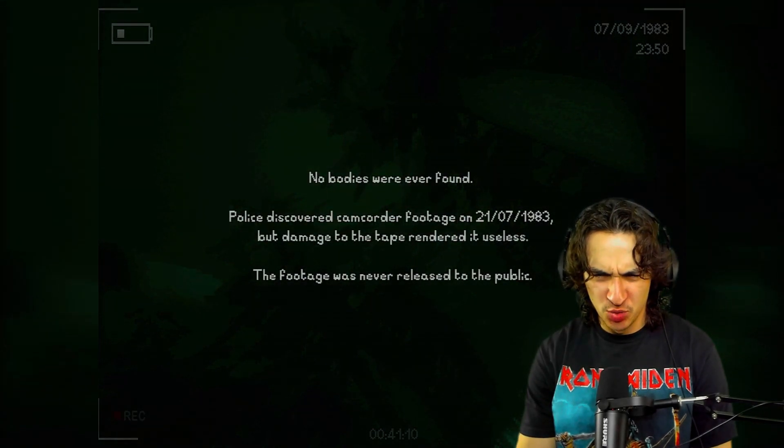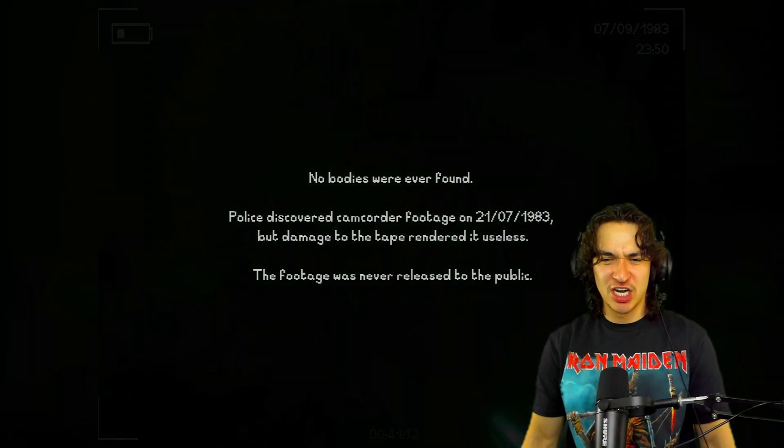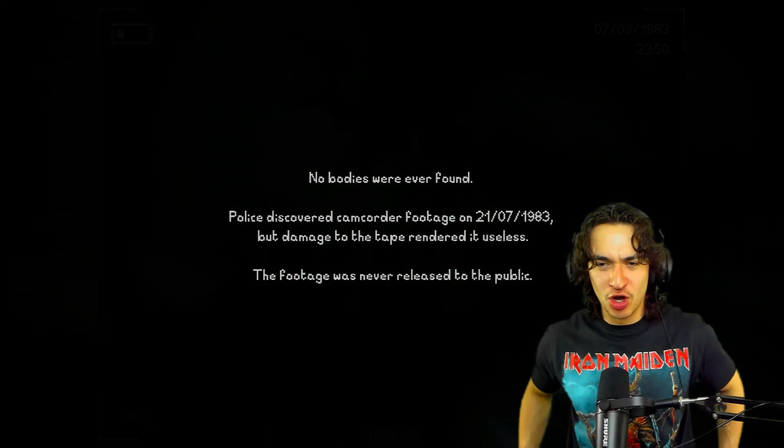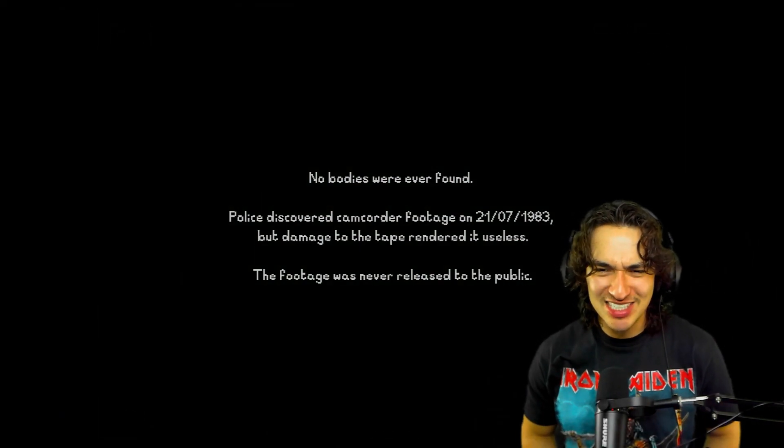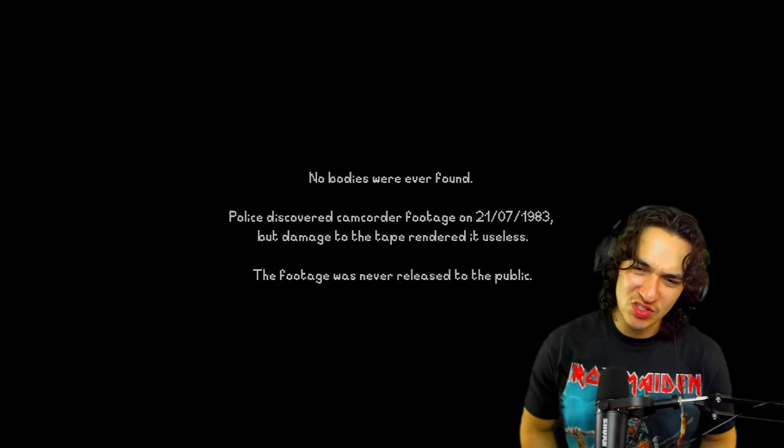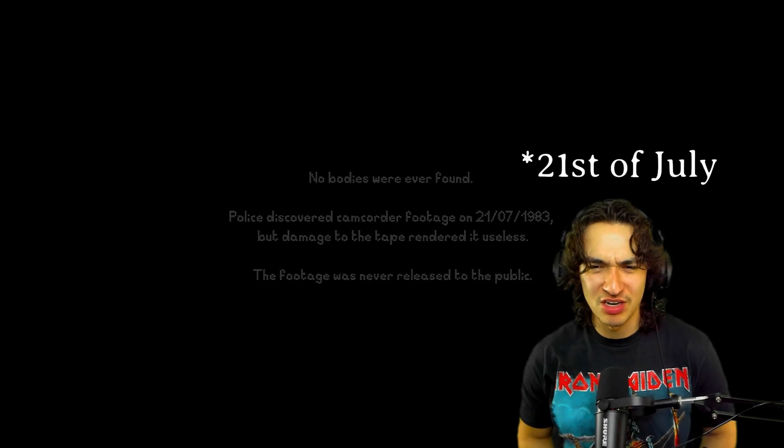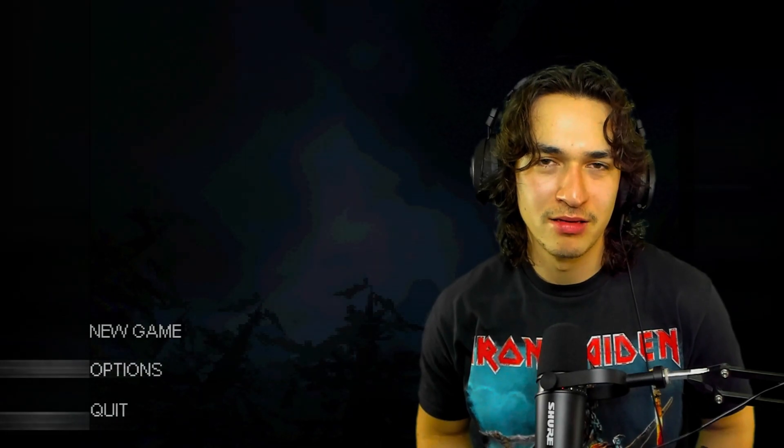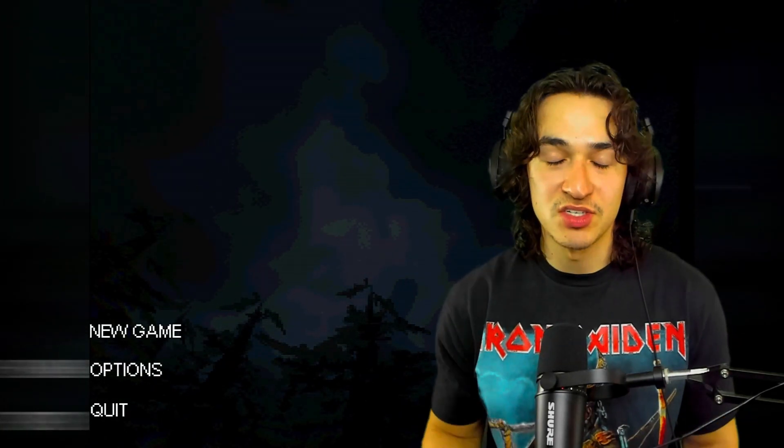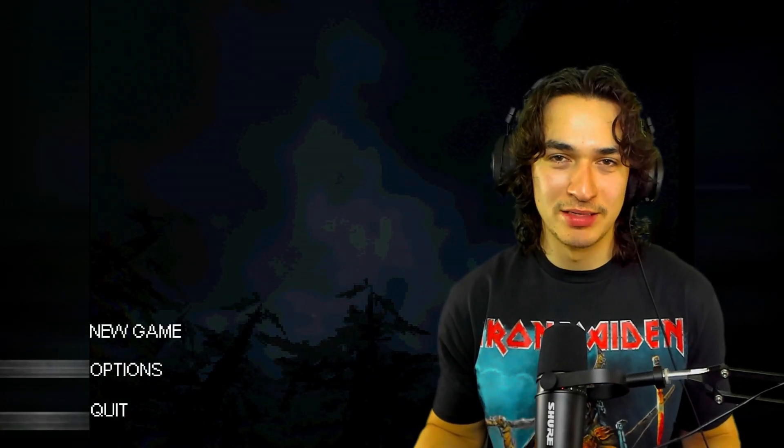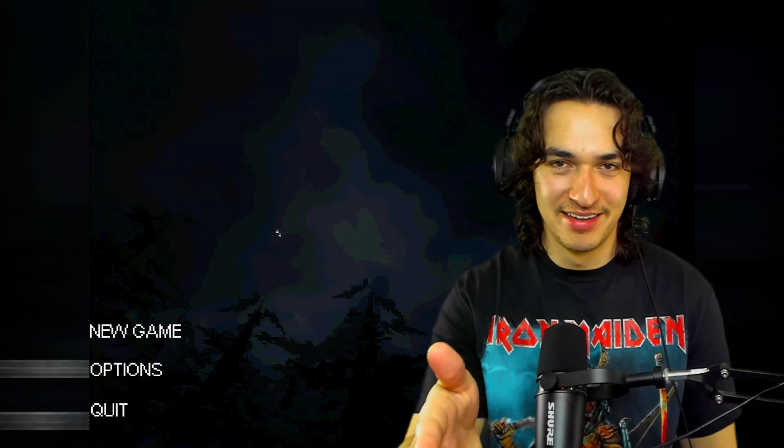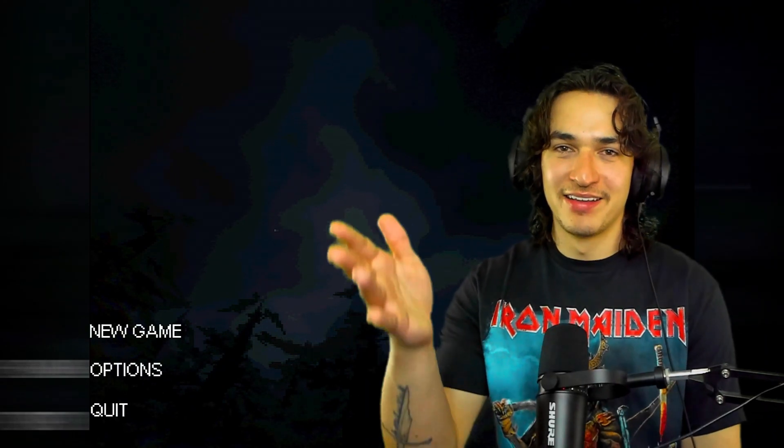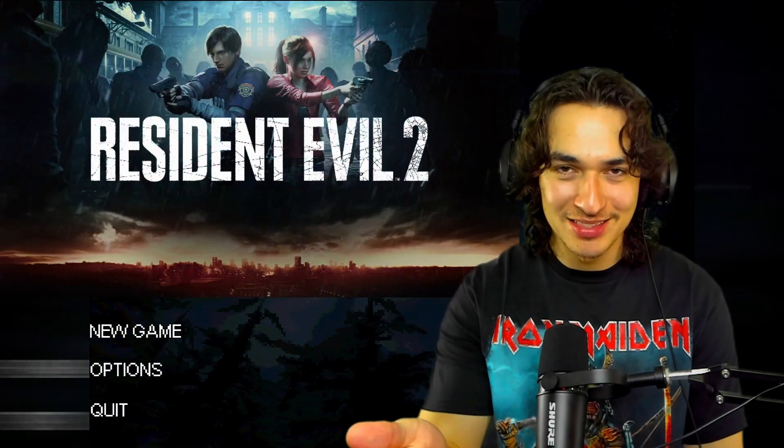No bodies were ever found. Police discovered camcorder footage on 21, oh, so you have the date first instead of the month? That's so weird. So 7th of July, 1983. I don't know what else it says. You read it. Yes, I know that was a quick one. It's over. It's done. But we're going to do Resident Evil 2 next.